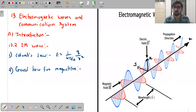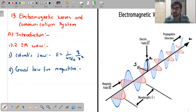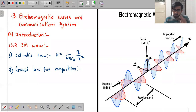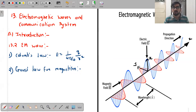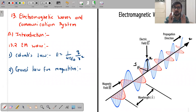Gauss's law for magnetism basically tells you that magnetic poles always occur in pairs. They do not occur as isolated single poles. Magnetic monopole does not exist. That is Gauss's law for magnetism.